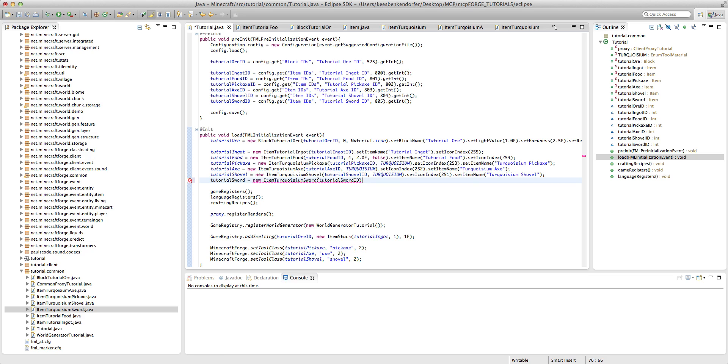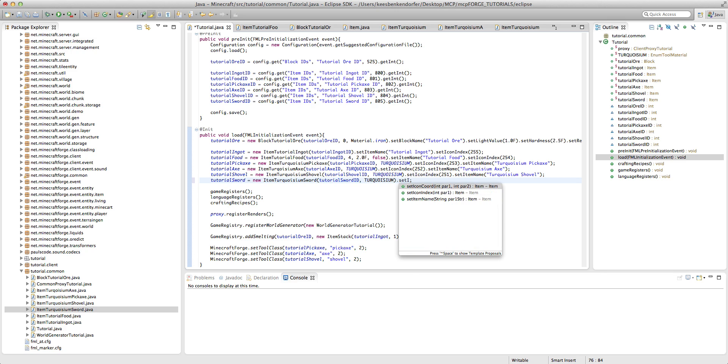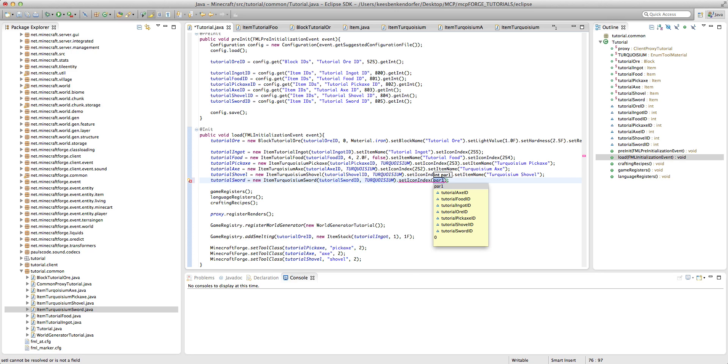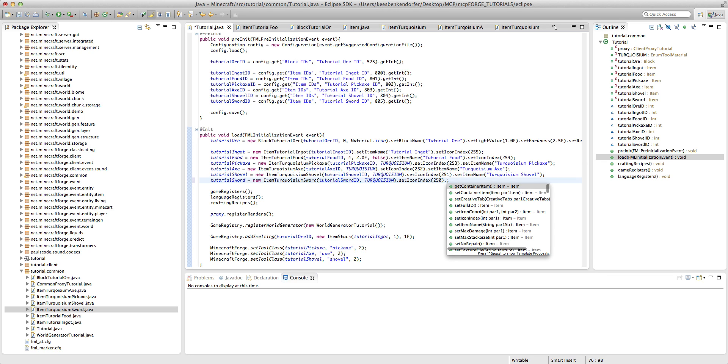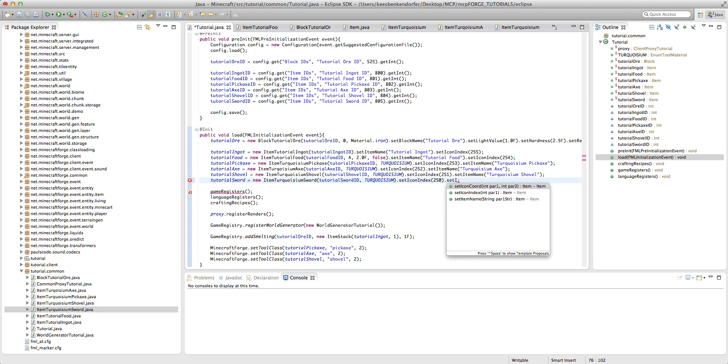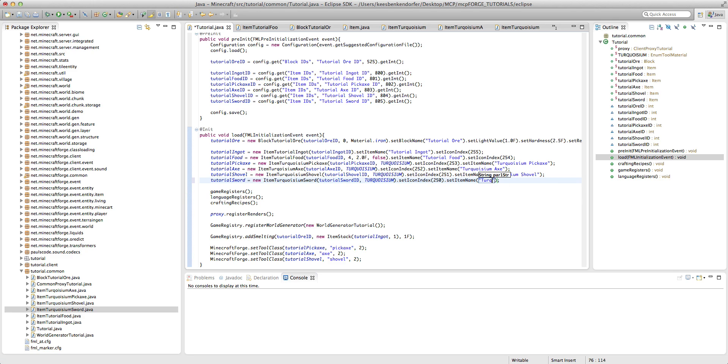Turquoiseum dot set icon index, and this will be 250, I've already created a texture for it, dot set item name, and then this will be turquoiseum sword.